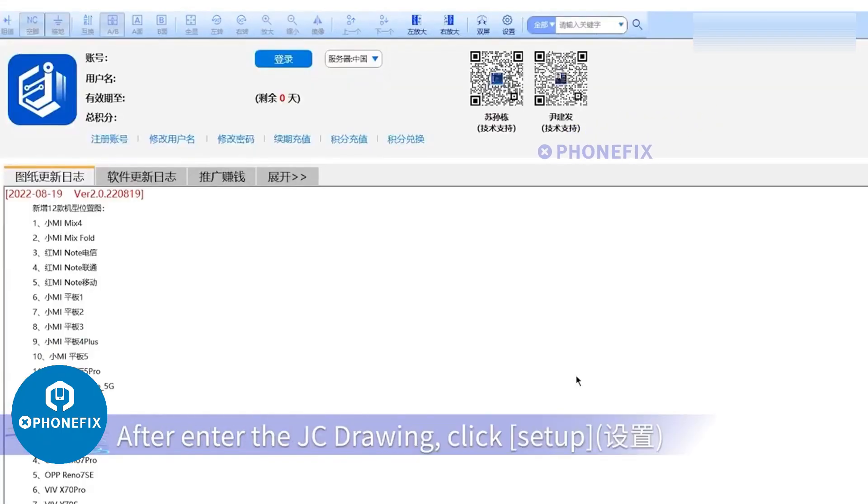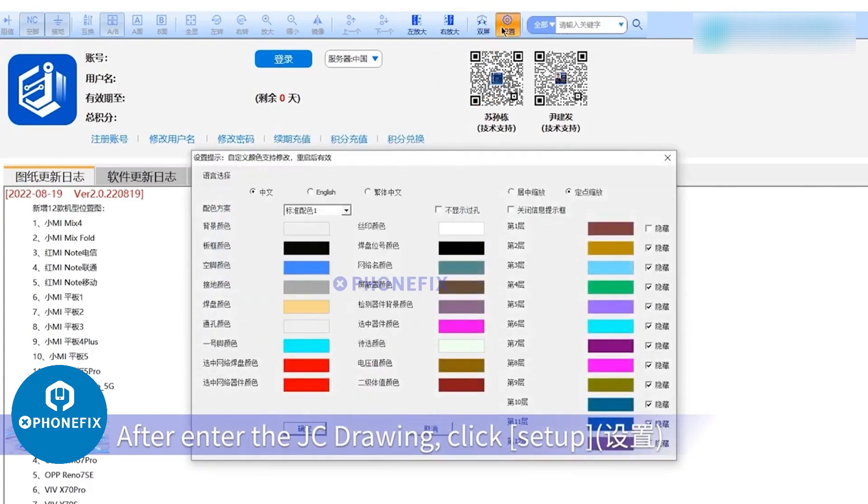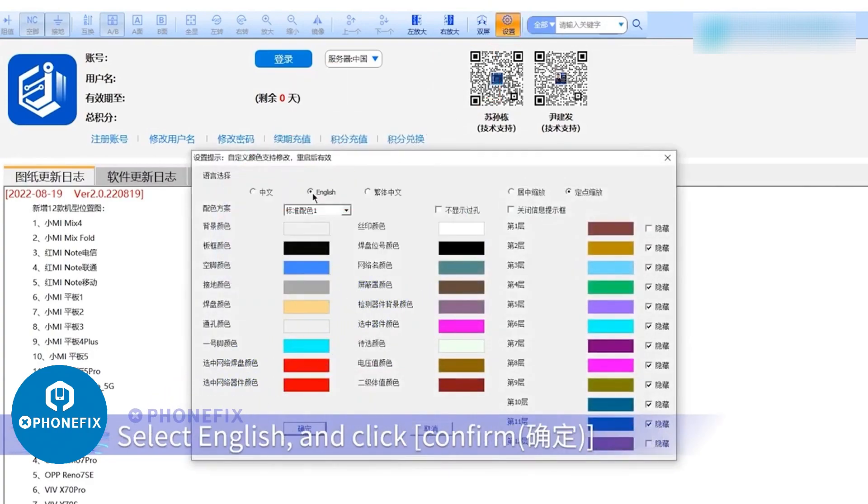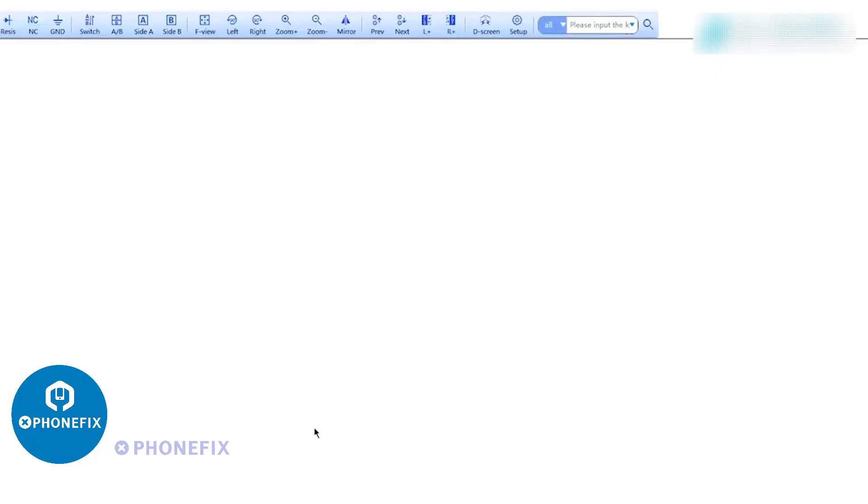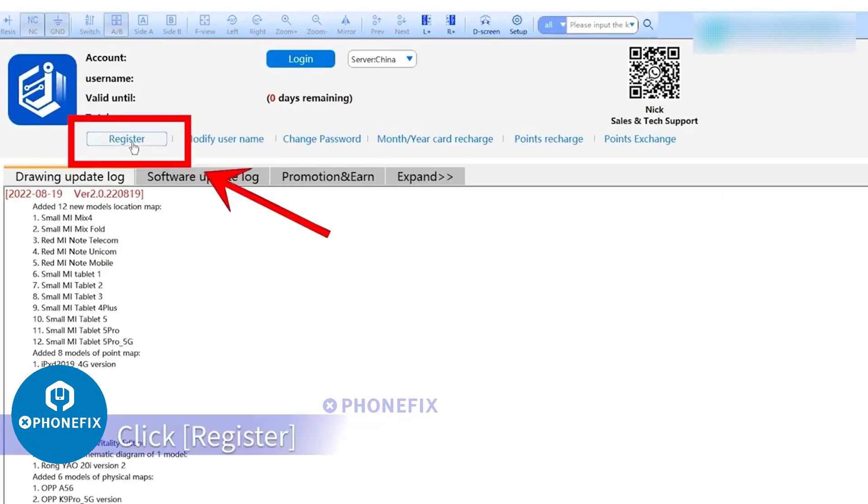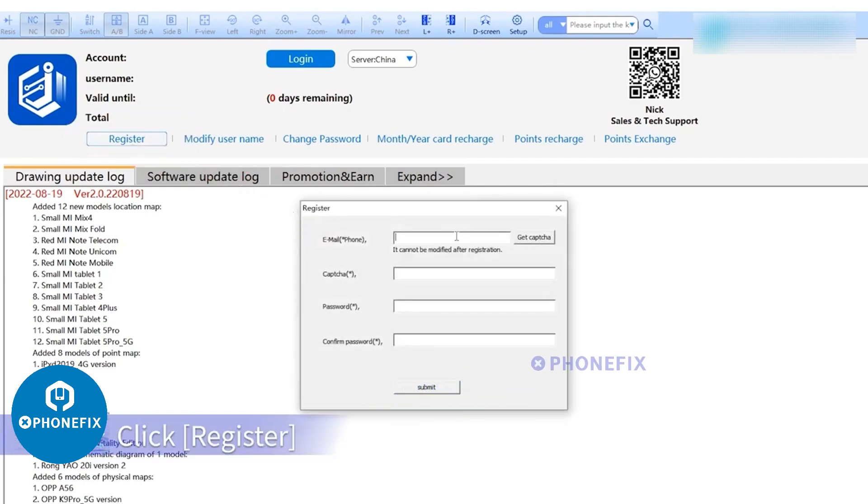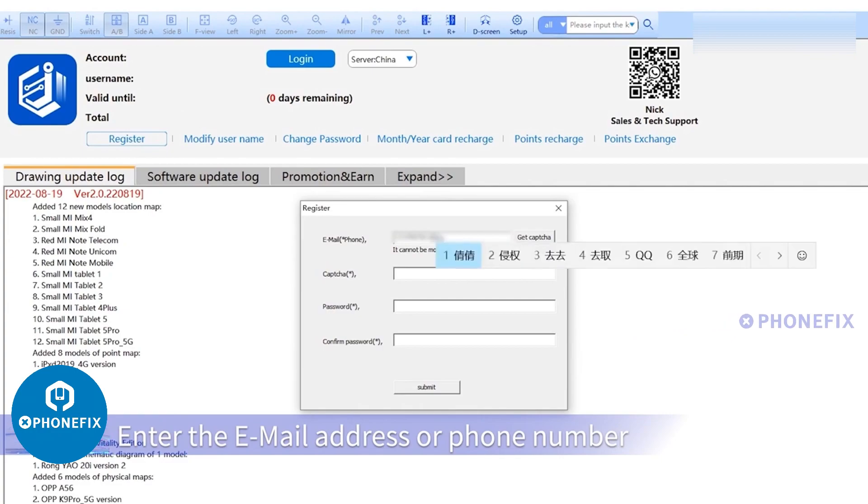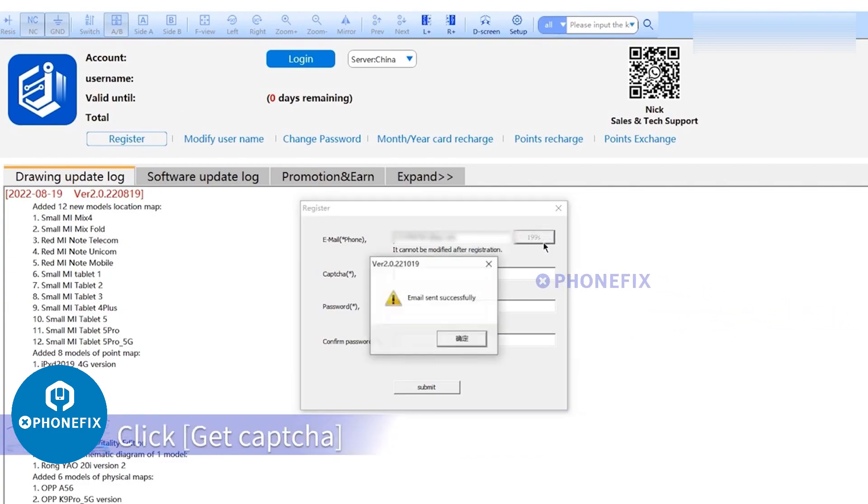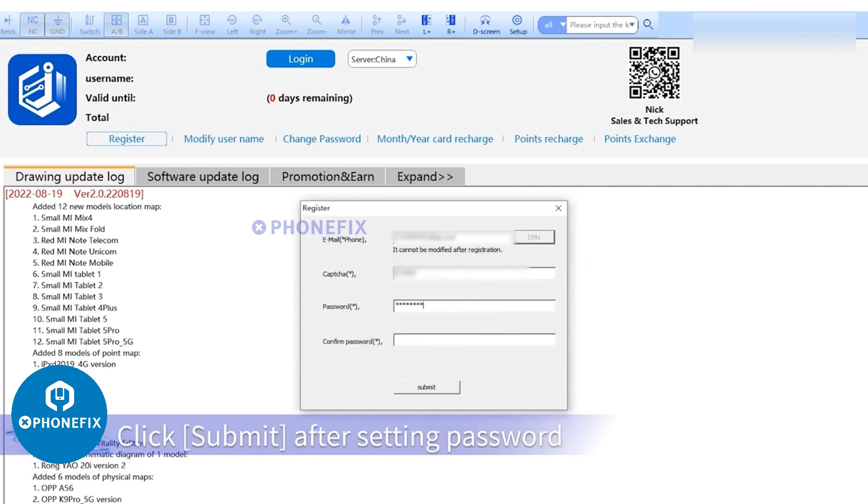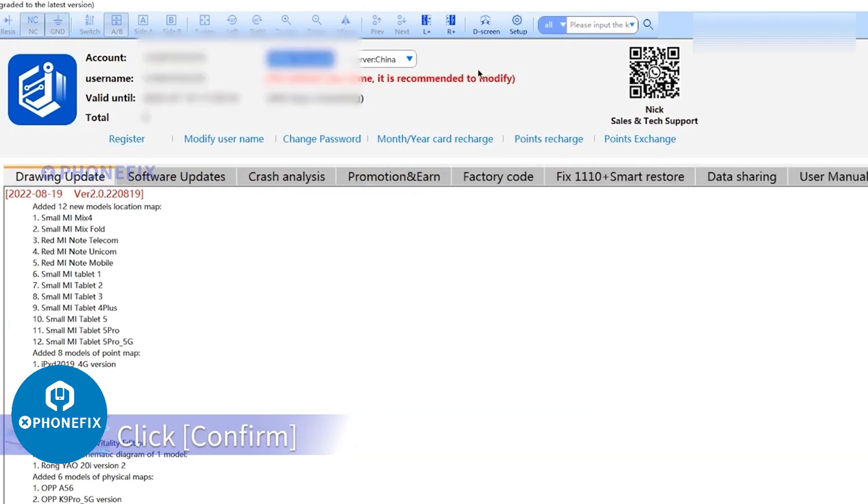After entering the JC Drawing, click Setup. Select English and click Confirm. Click Register. Enter the email address or phone number. Click Get CAPTCHA. Enter the verification code that you got. Click Submit after setting password. Click Confirm.